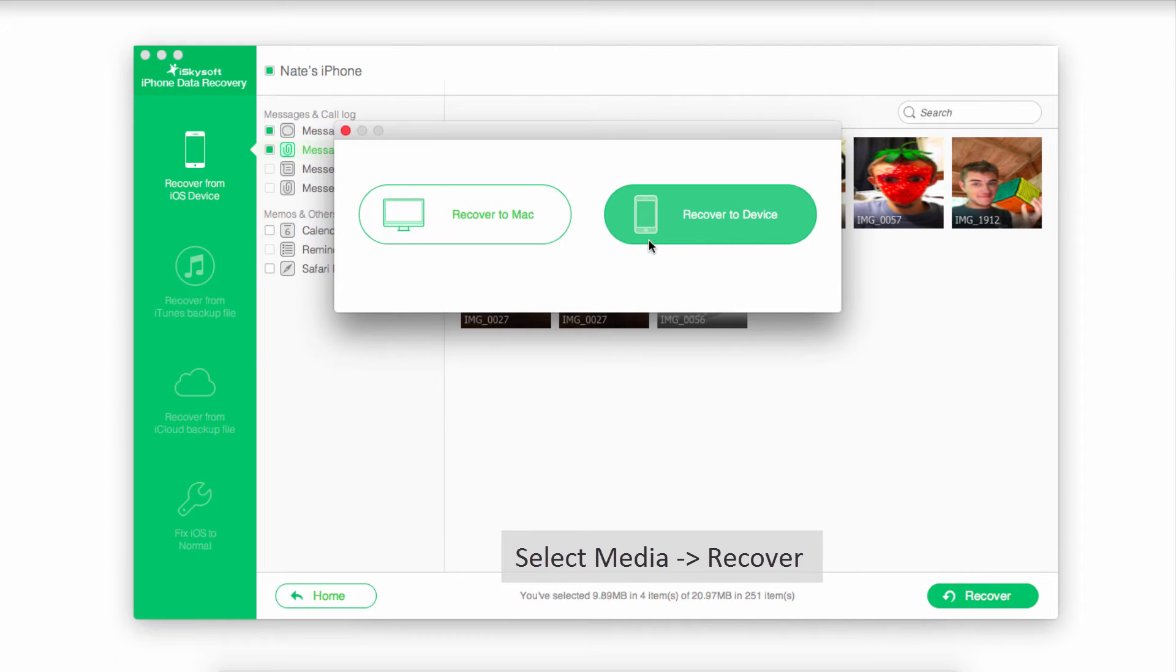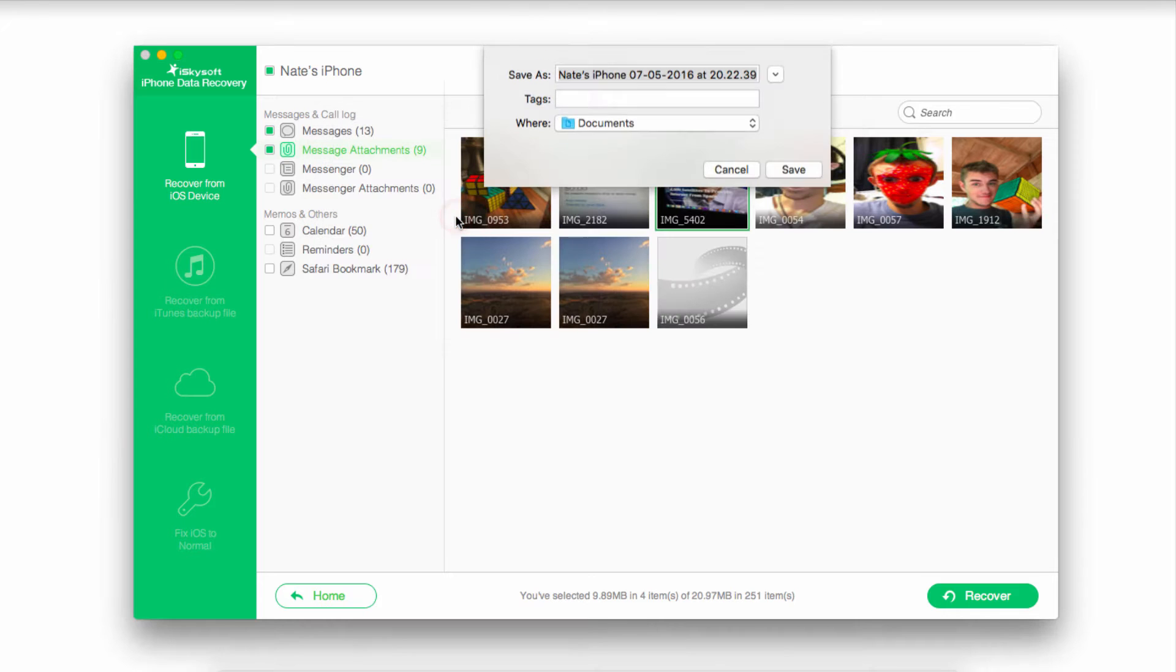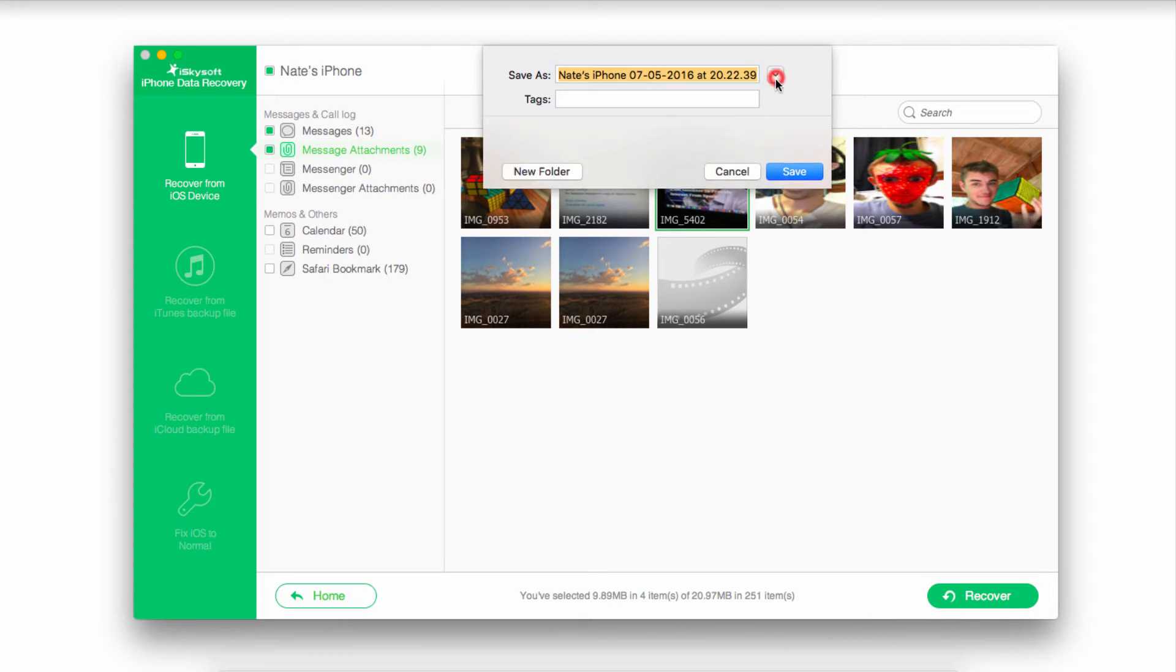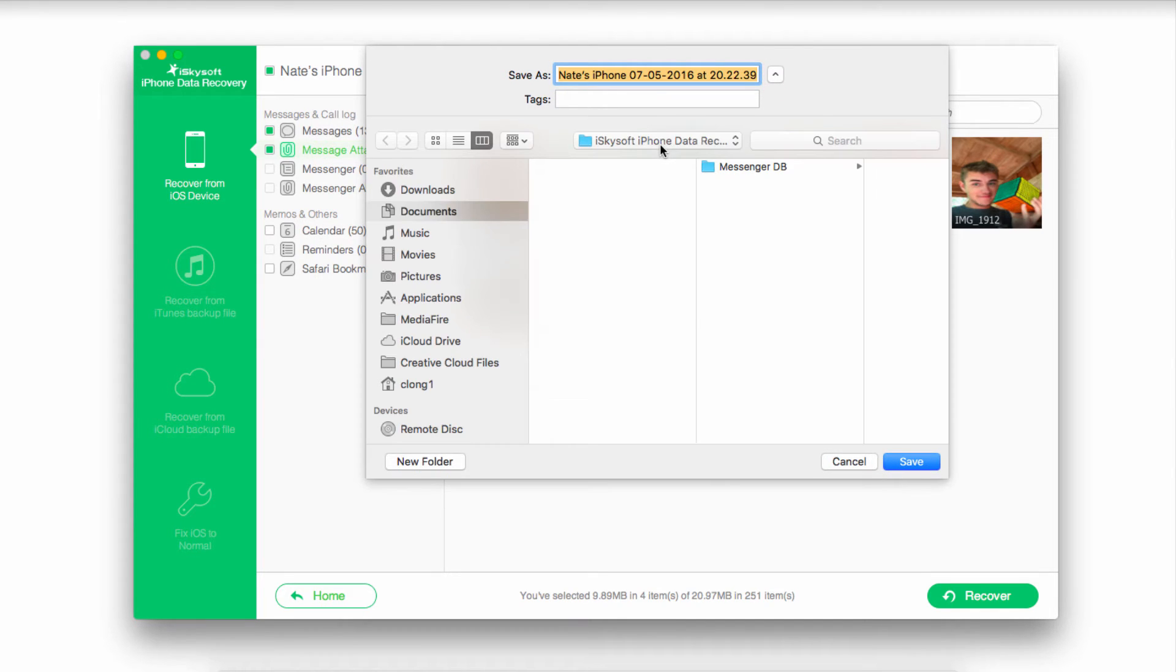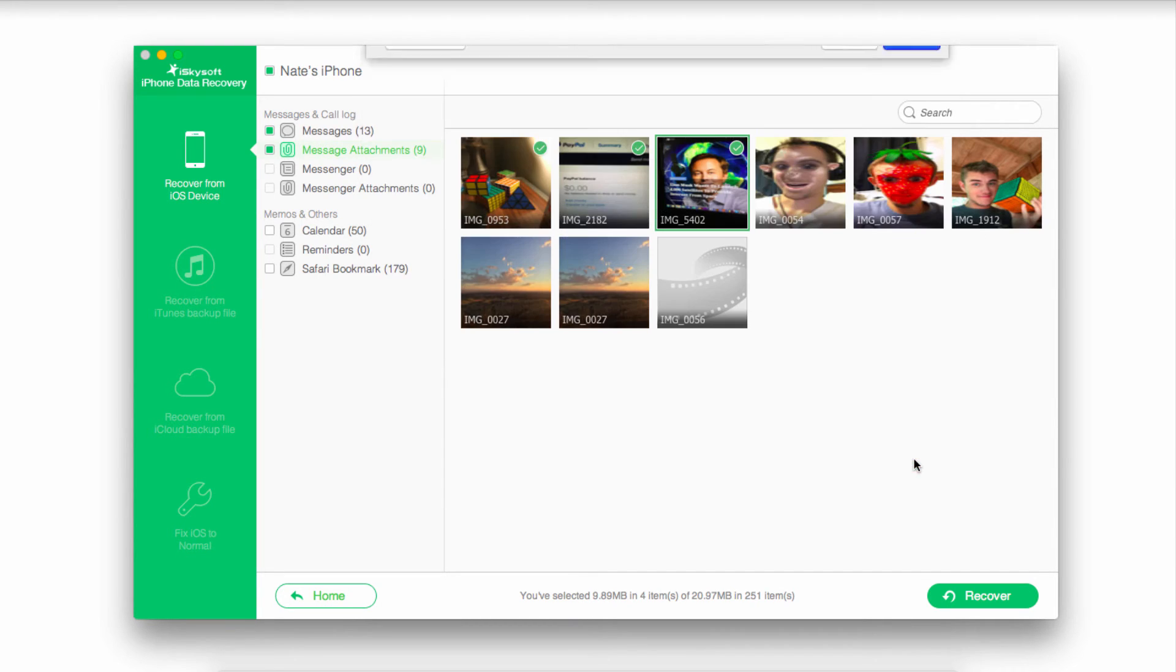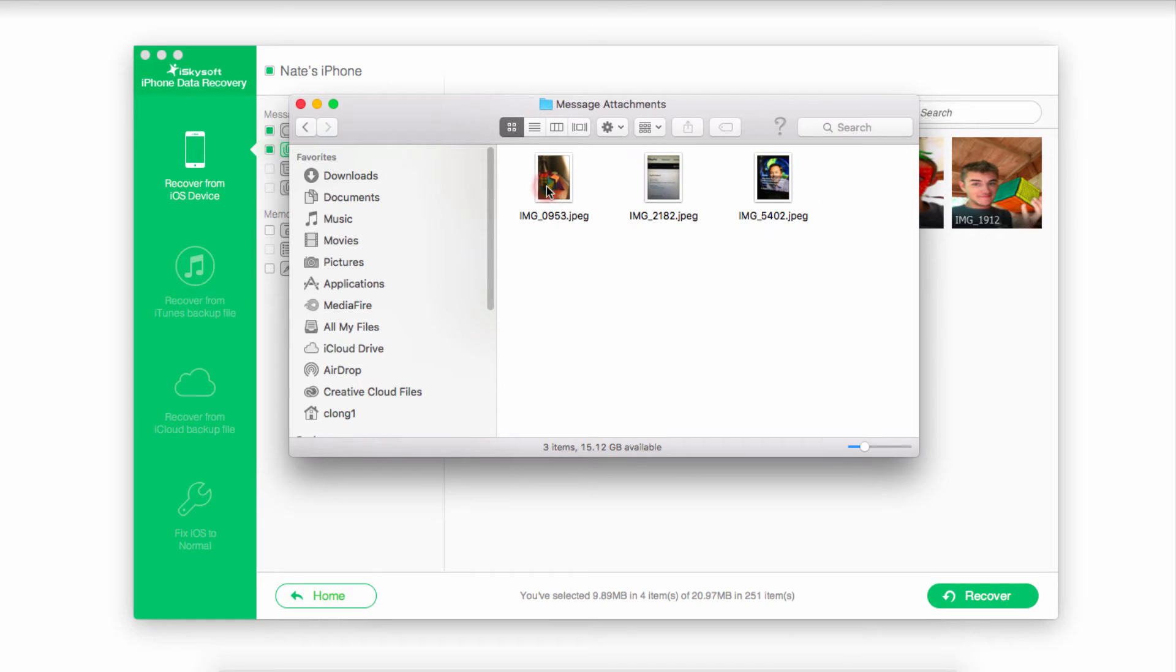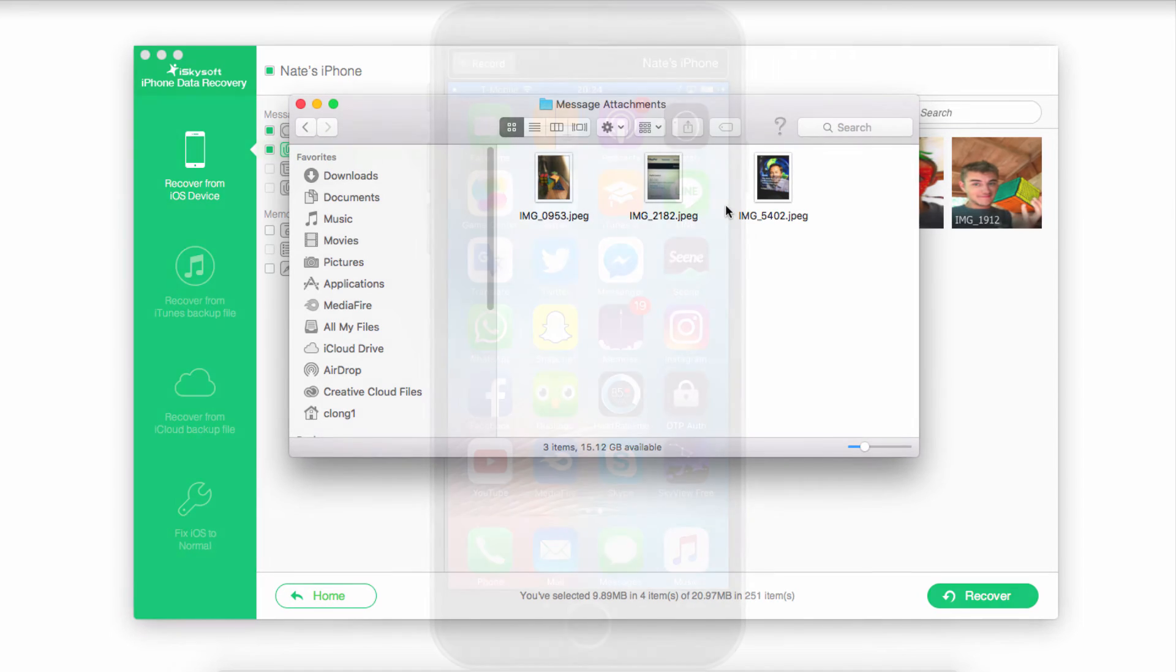We can either recover these back to our device or recover them to our Mac. In this case, I'll recover it to my Mac. I'm going to select a folder and then simply click on Save. It's now going to recover all of those for me and load them up so I can go into these folders and view my recovered media.